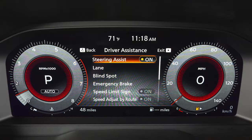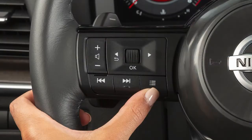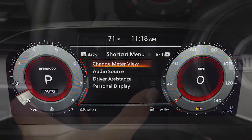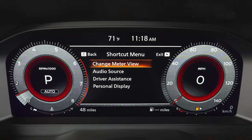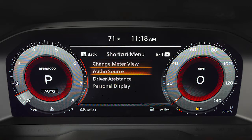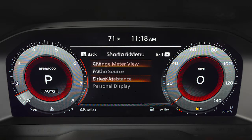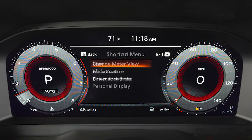Some menus may vary based on the equipment installed on your vehicle. This button opens a shortcut menu which can be used to quickly adjust settings such as audio source, driver assistance and change meter view.